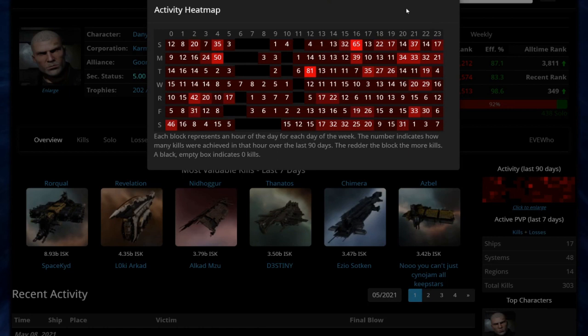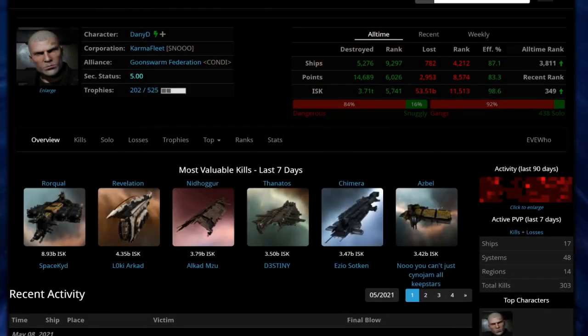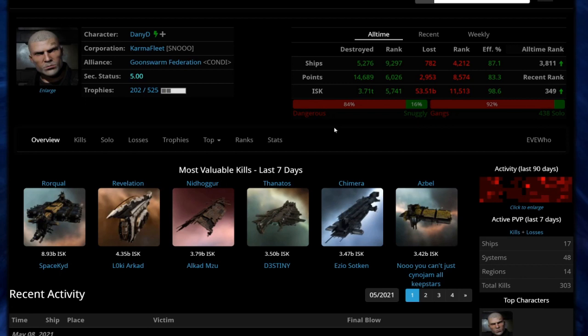For people who are less active than this, this can be much clearer. You'll frequently see for a camper that there's maybe a window of four, five or six hours in the evening for them when they're active and the rest of the day they're barely active at all. So again you can judge the threat level. This is EVE, nothing's ever guaranteed, but it does give you some idea and some way of making an informed decision rather than just giving up all hope immediately.